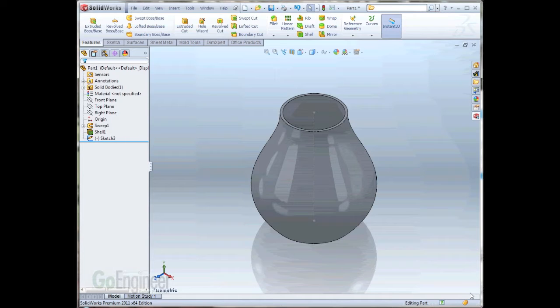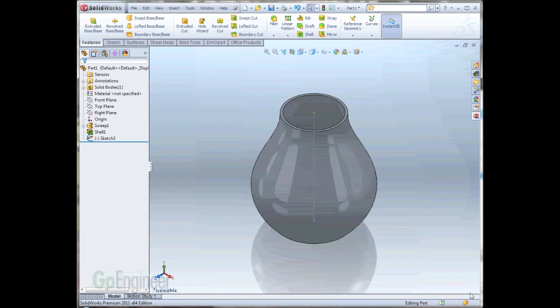There are some times when you need to create a revolve feature that intersects a complex surface, but you don't know the amount of degrees that you need that revolve to go. With SOLIDWORKS 2011, you can now revolve a sketch up to that complex surface without having to guess how far it needs to go, or the amount of degrees it needs to go.